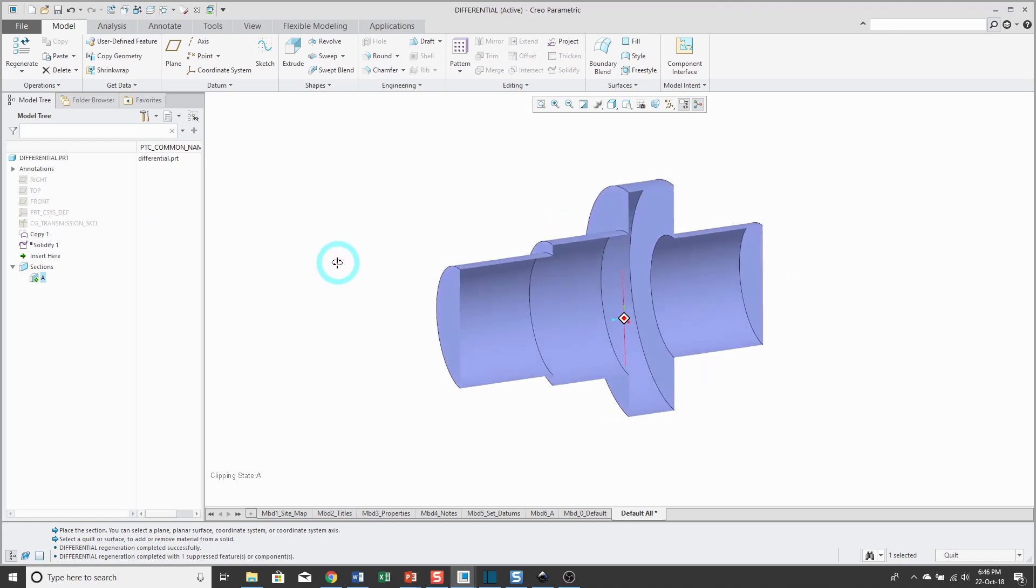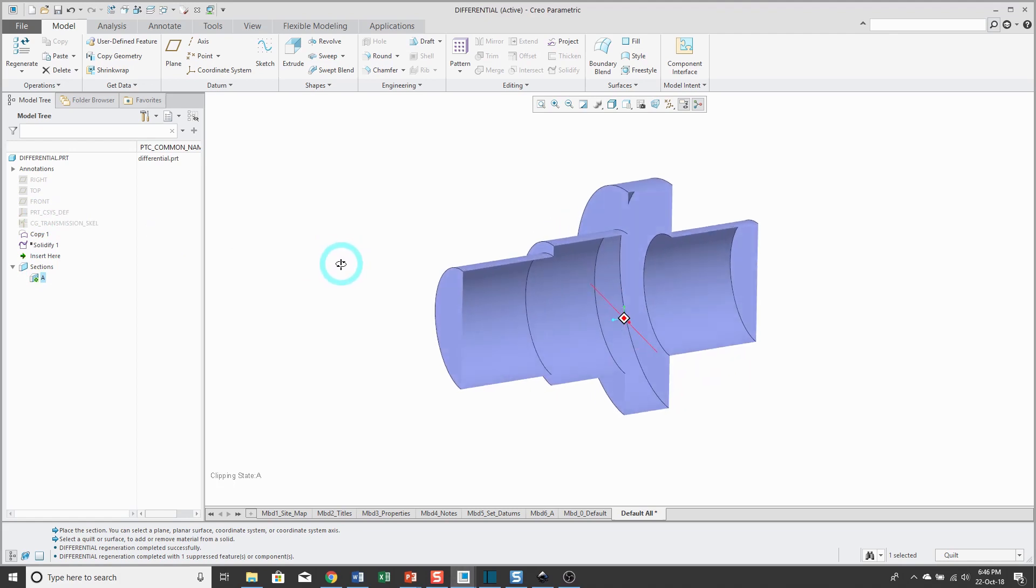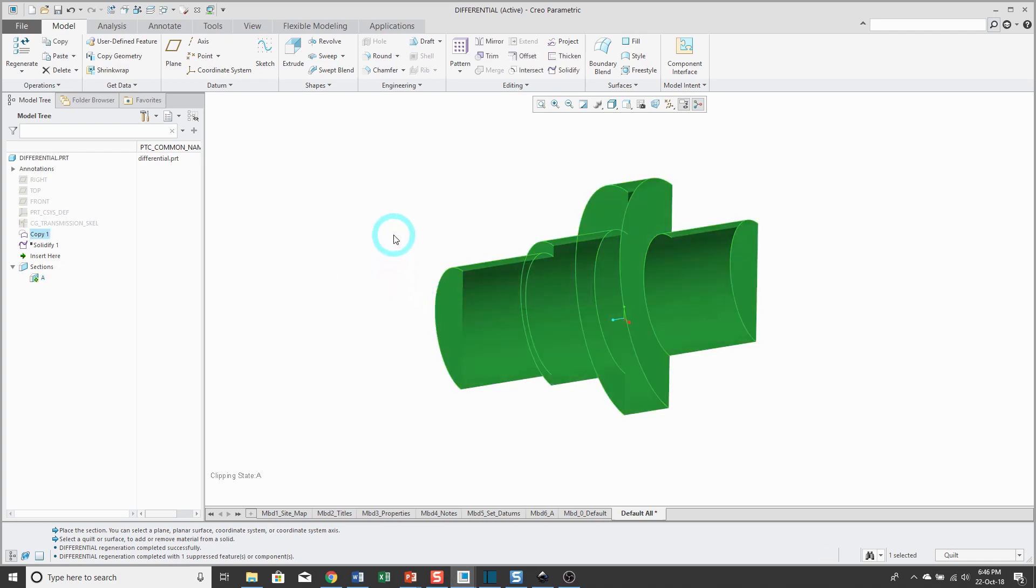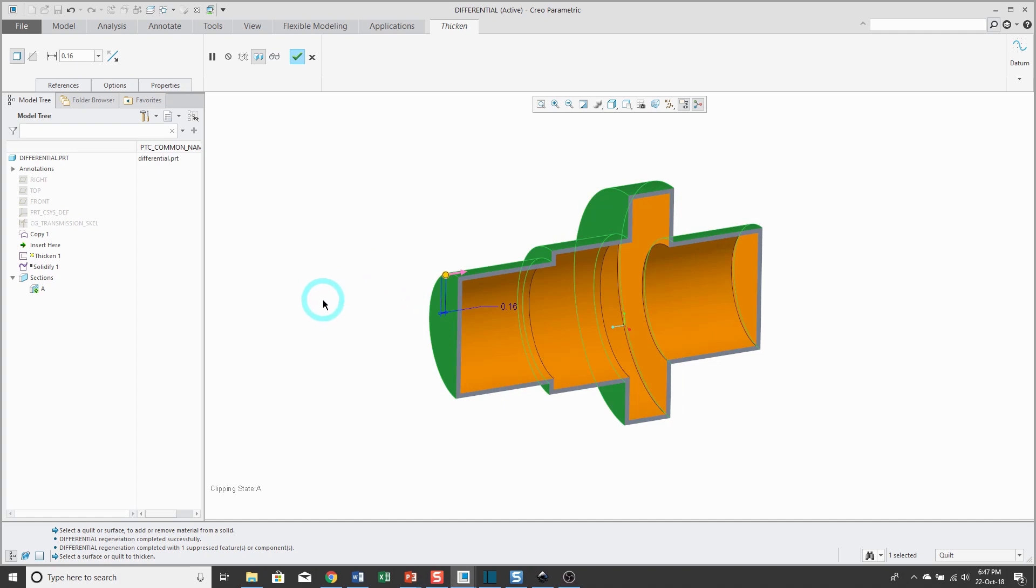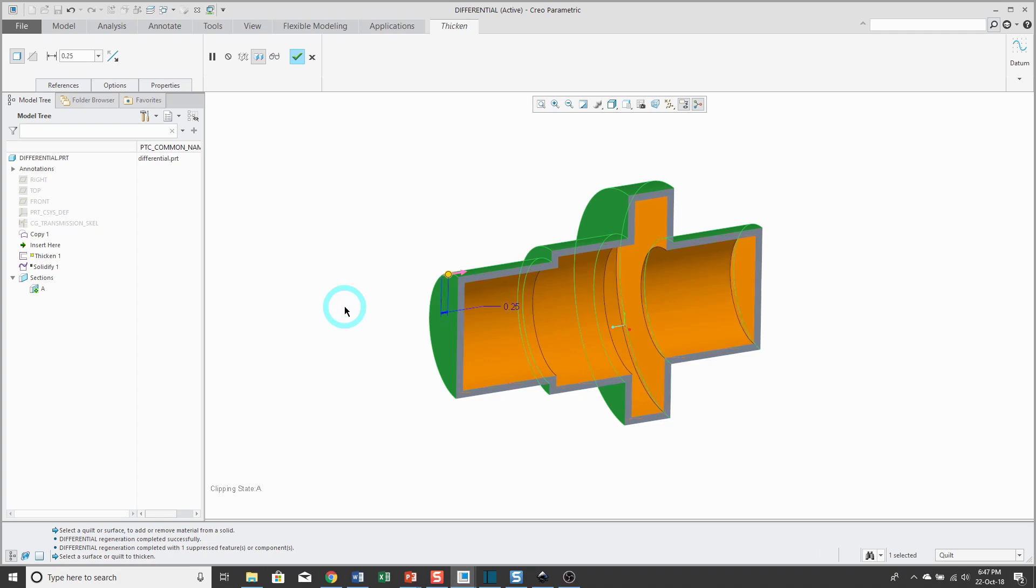Let's activate the cross-section again. Right now we just have our hollow quilt. I'll select the quilt and this time instead of using solidify I'll use the thickened command. Right now it's adding material to the outside of the quilt. I can use the flip button to add material to the inside, and I have a dimension that I can use to change the thickness.